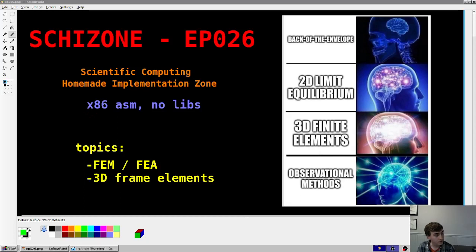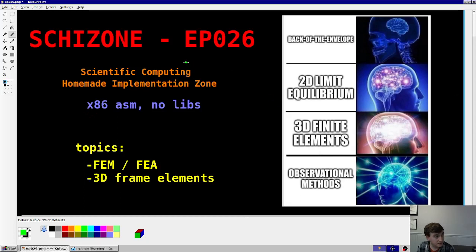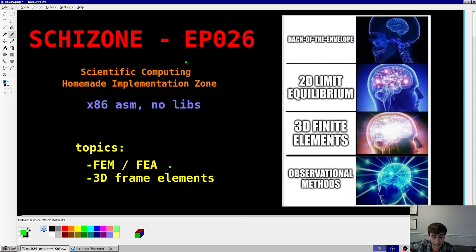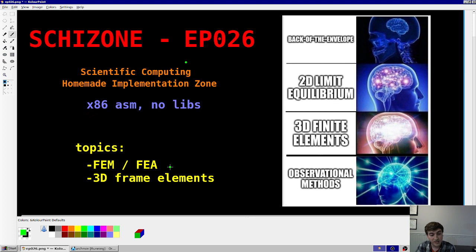Hey guys, welcome back to Skidstone series episode 26. I'm going to go nice and slow and clearly in this video. The topic today is the finite element method. We already covered this in great detail in an hour-and-a-half-long deep dive — I'll put a link to that in the description. This video will cover more of the assembly language implementation for that topic, and we're going to focus on 3D frame elements.